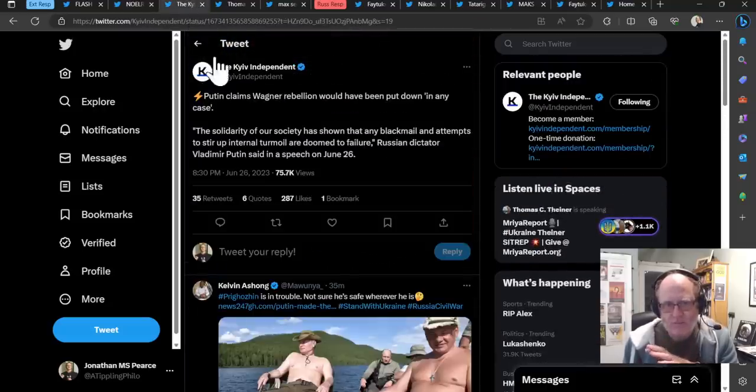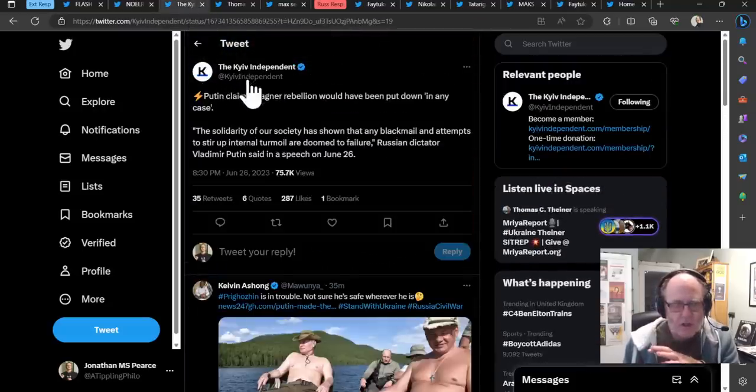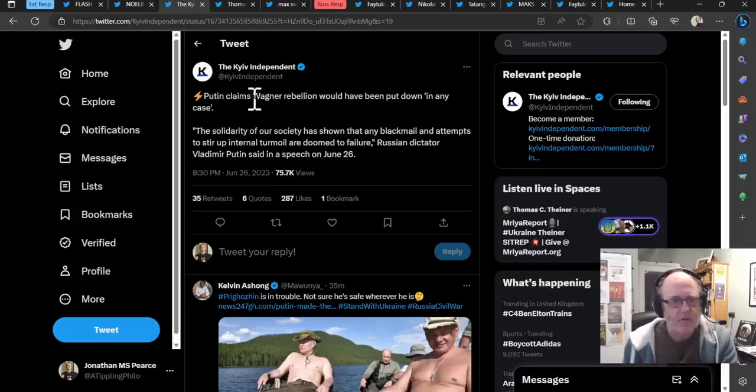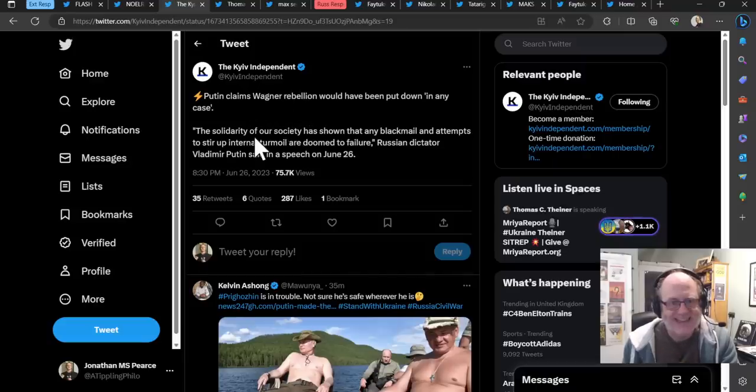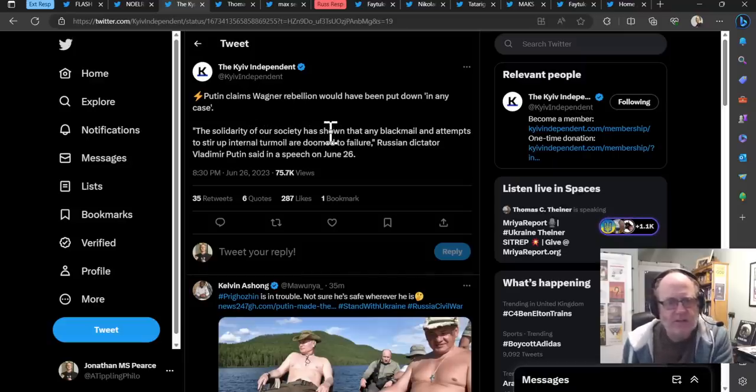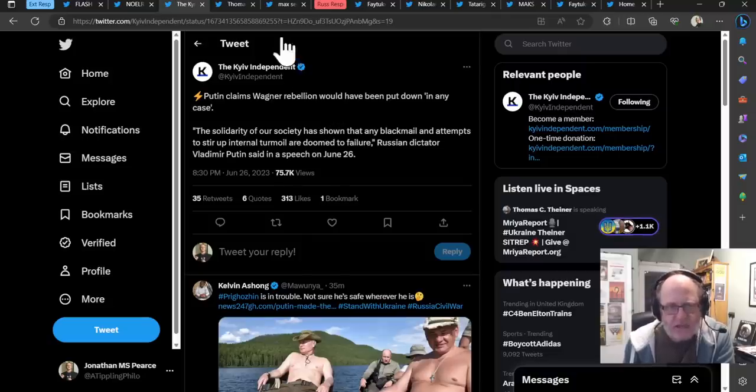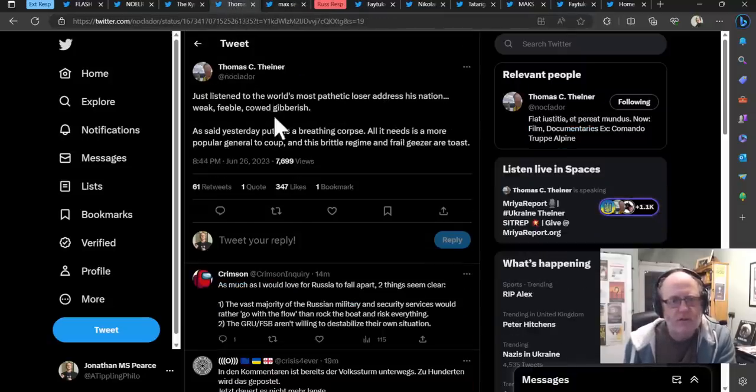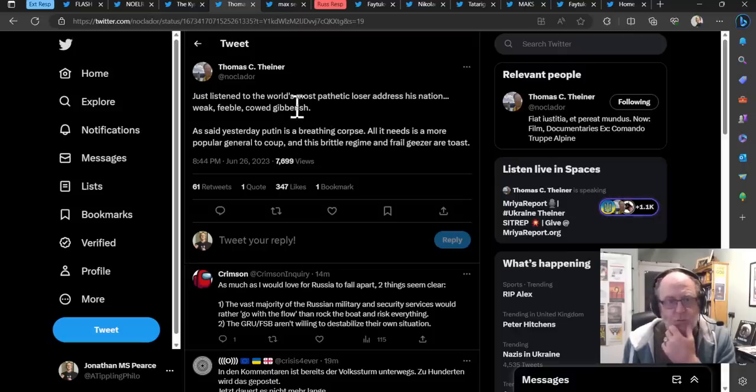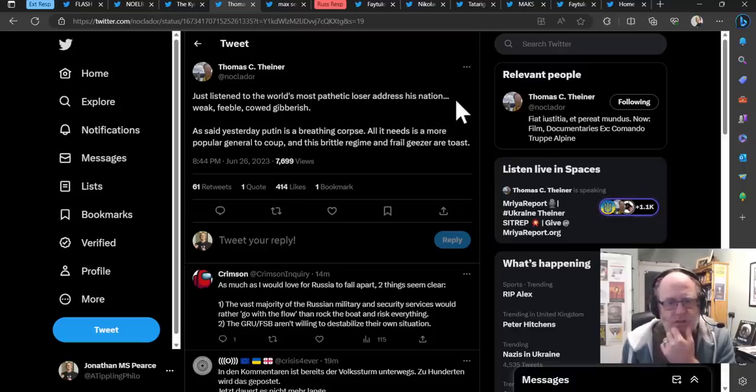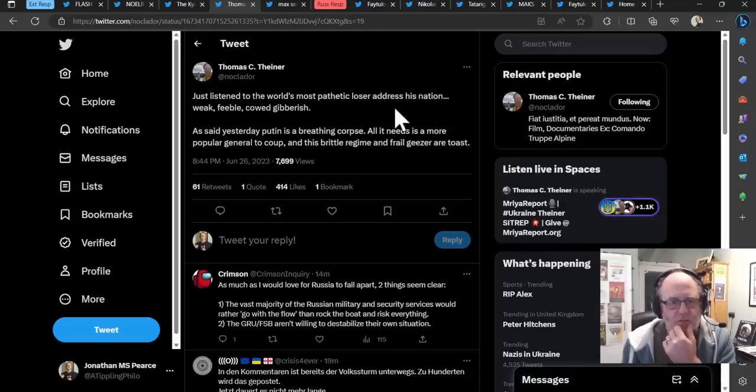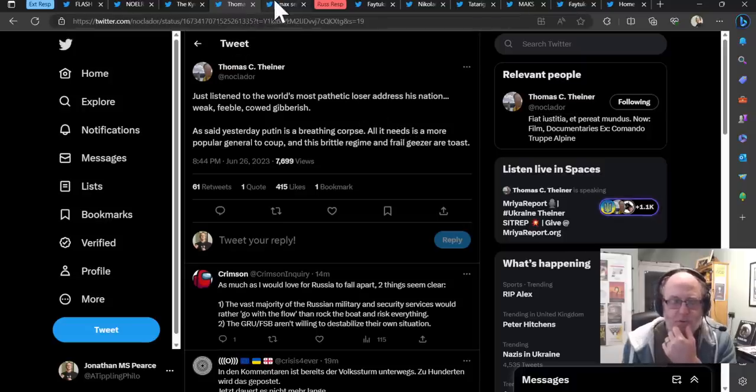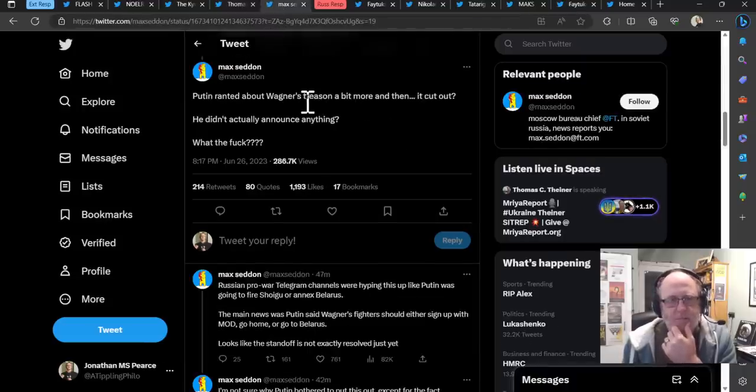Now, here are some responses from some people or entities who are pro-Ukrainian or allied and whatnot. Kiev Independent says Putin claims Wagner rebellion would have been put down in any case. The solidarity of our society has shown that any blackmail and attempts to stir up internal turmoil are doomed to failure, says the Russian dictator. And Thomas Tyner says, just listen to the world's most pathetic loser address his nation. Weak, feeble, cowled gibberish. As said yesterday, Putin is a breathing corpse. All it needs is a more popular general to coup. And this brittle regime and frail geezer are toast. Pretty scathing synopsis there.